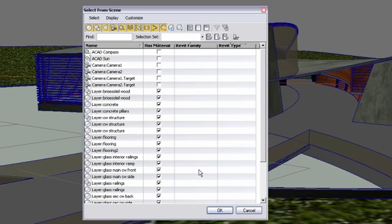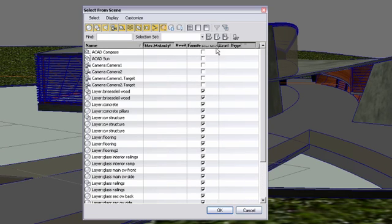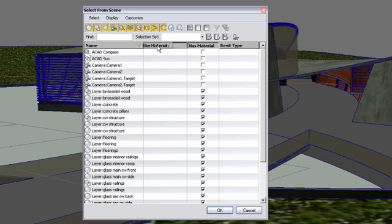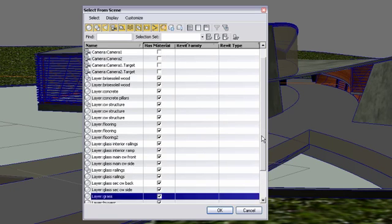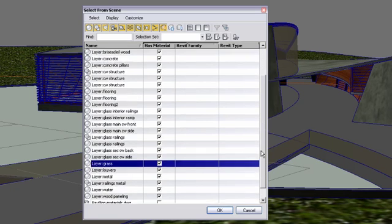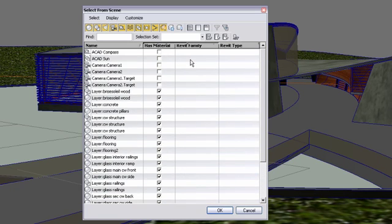Right-clicking on the column name will give you a list of options such as Has Material, for example. This column will show you all the objects in your scene that have material or not. So you can really customize this selection window to your need.